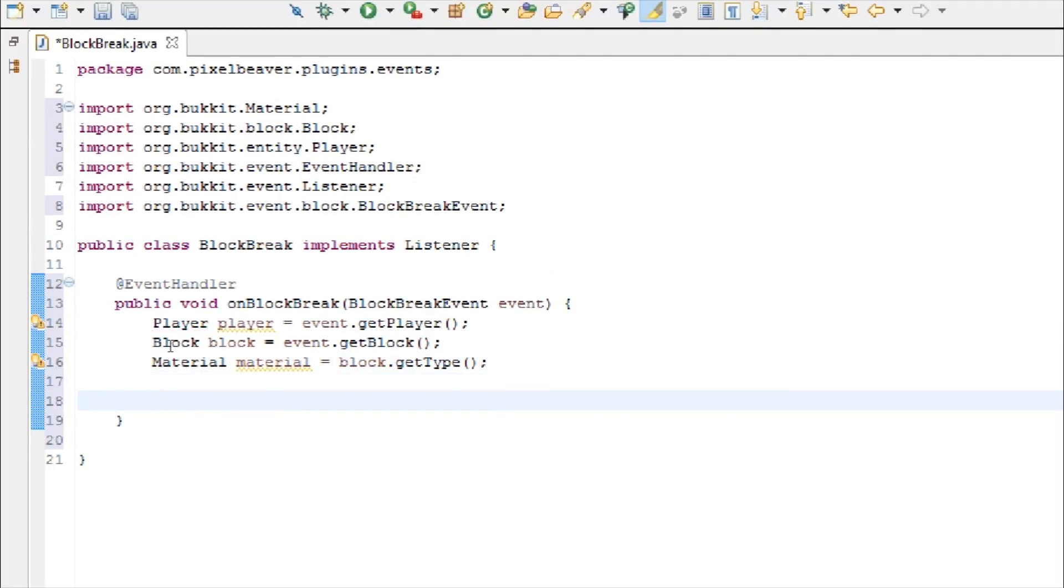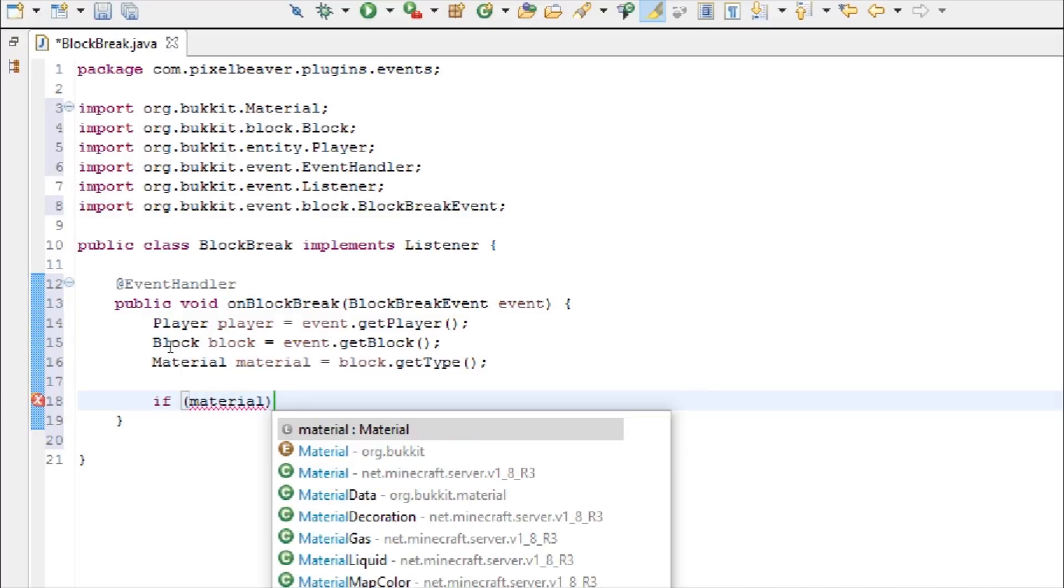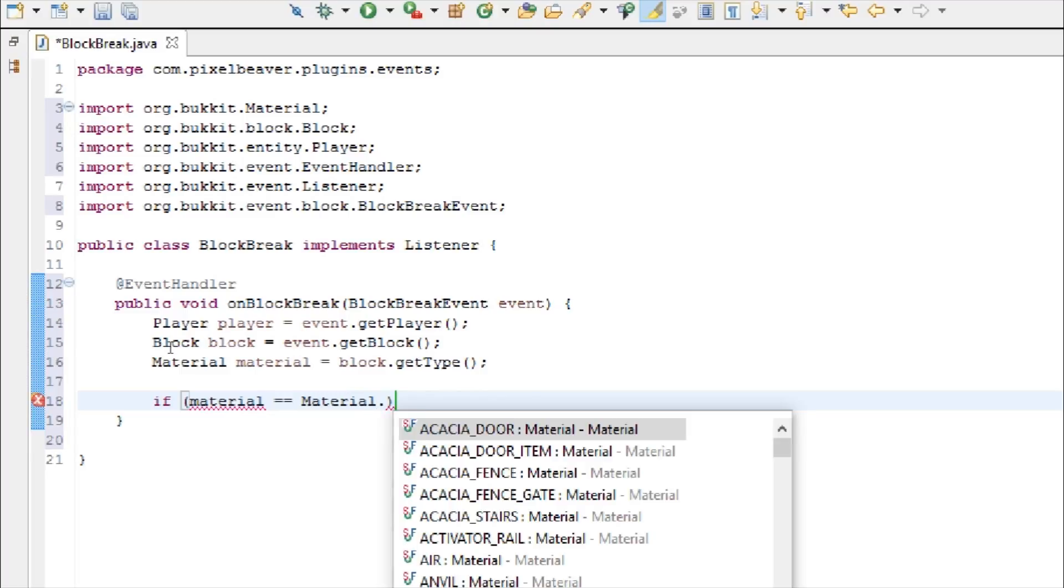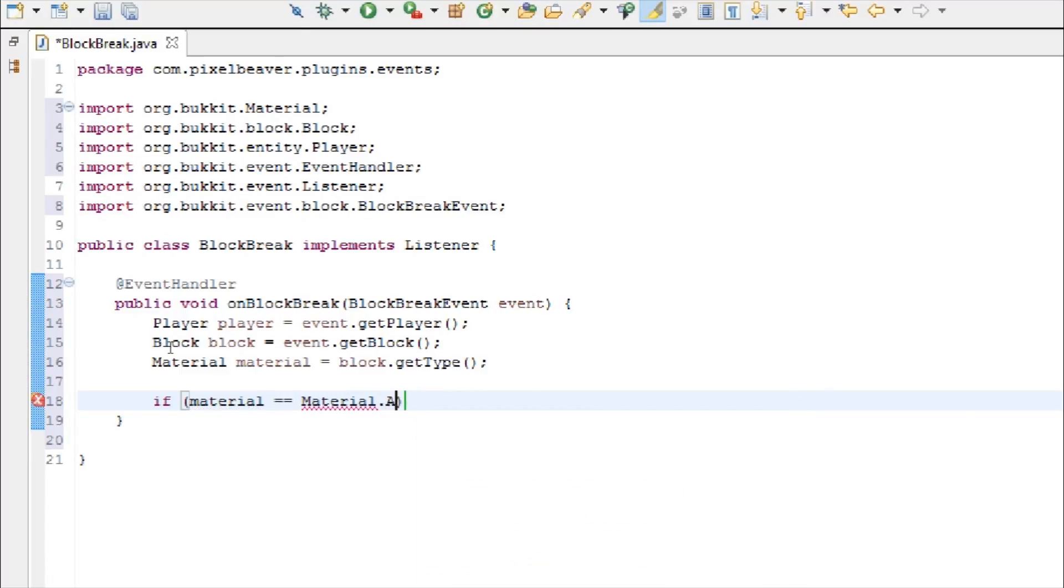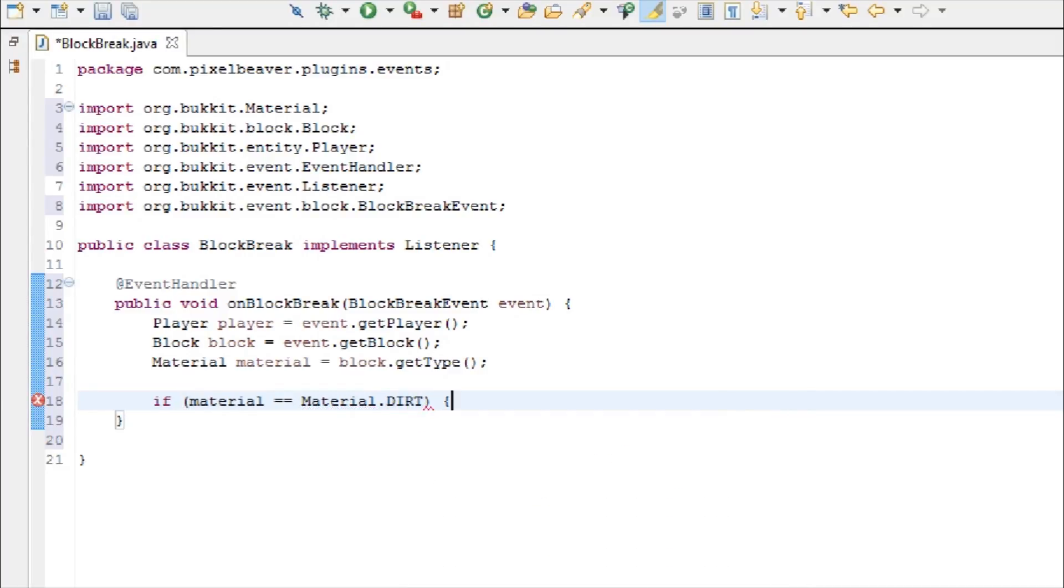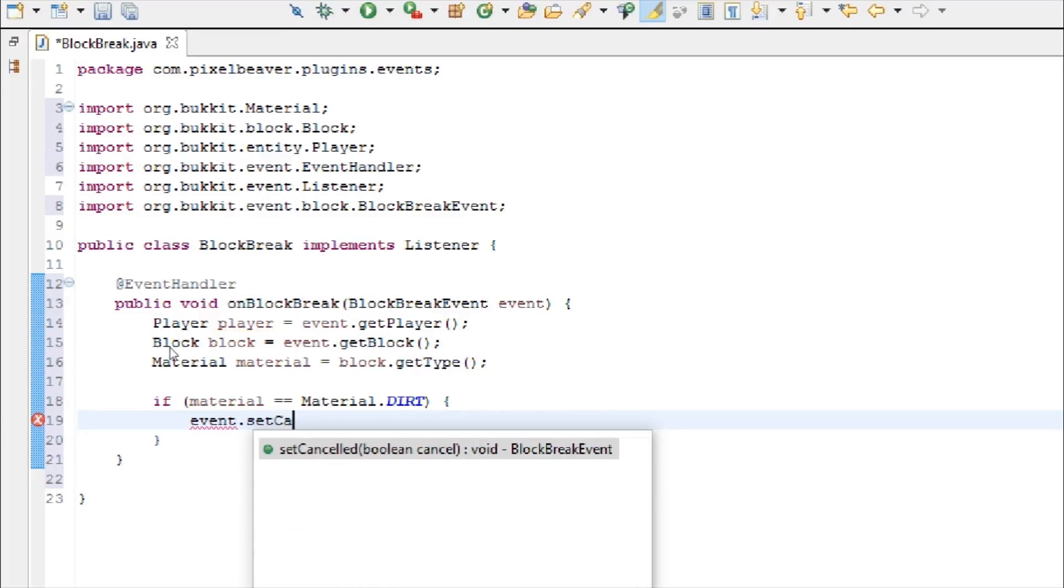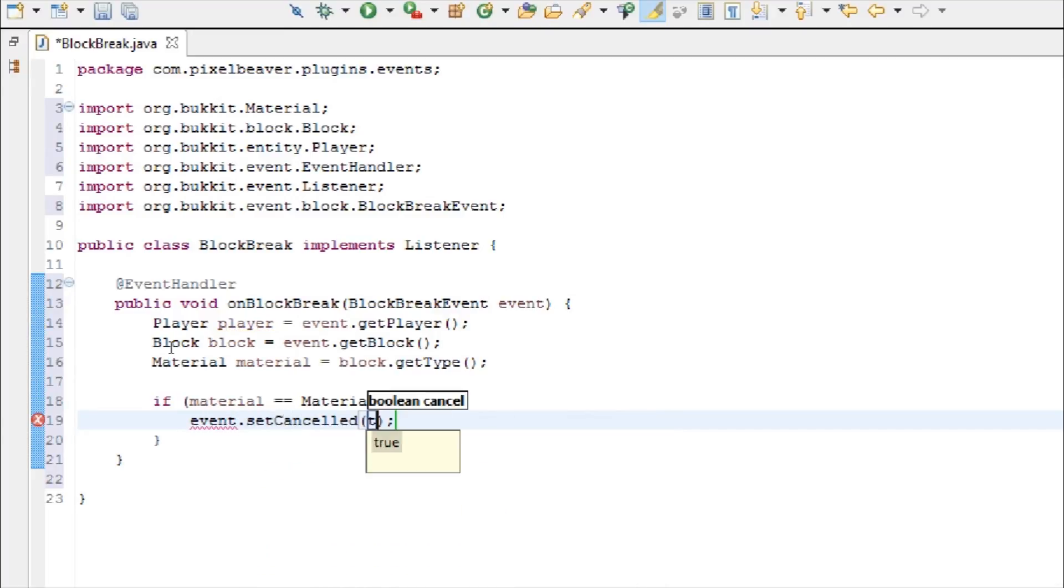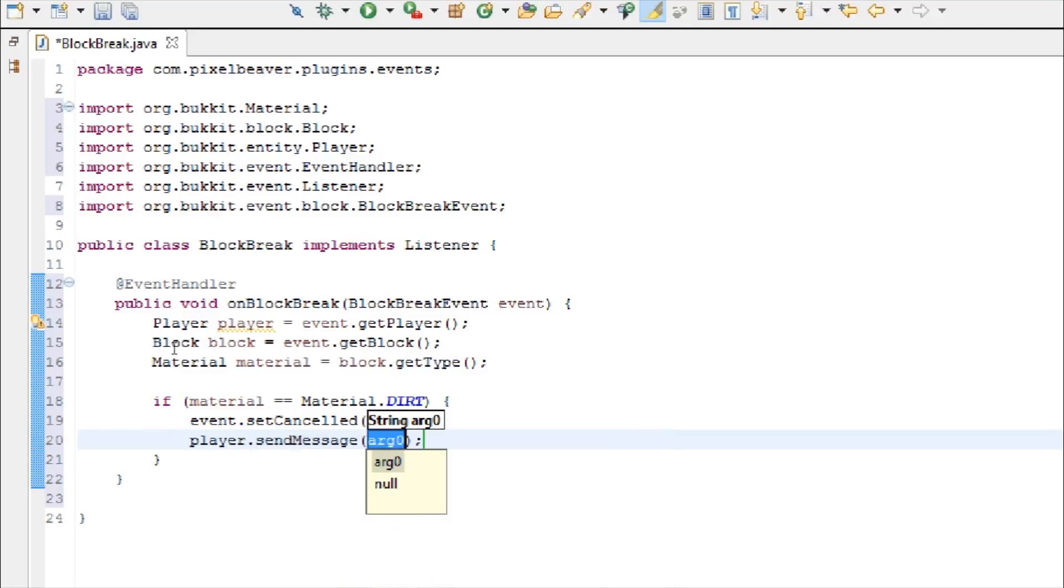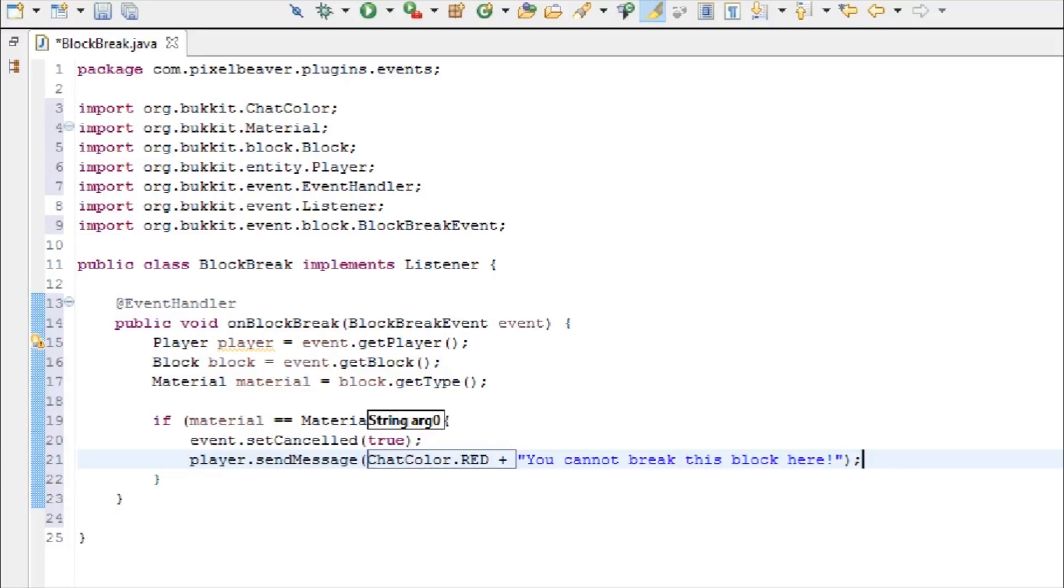So now, we're going to check to see what the material type is. If material is equal to, so double equal sign, material dot dirt. Okay, so if it's equal to dirt, then we're going to cancel the event. So, event dot set canceled, true. And then we're going to send the player a message in chat color dot red. And we're going to say, you cannot break this block here.